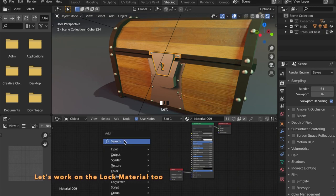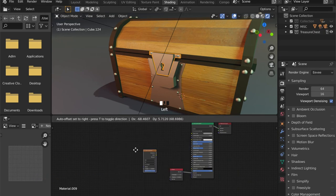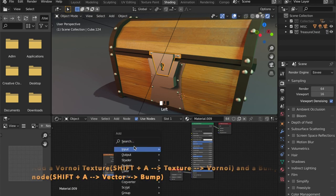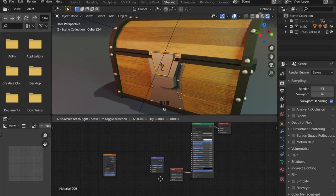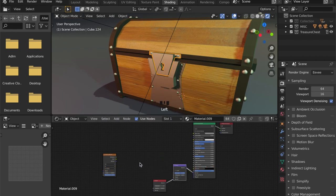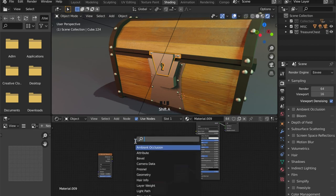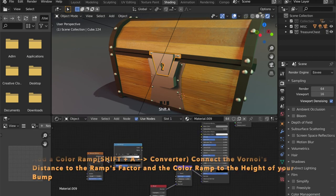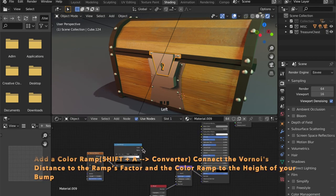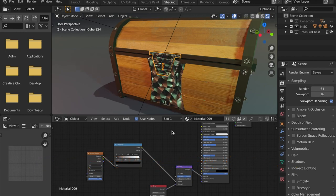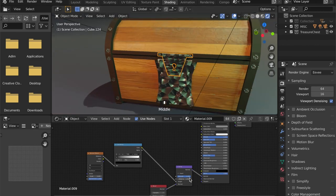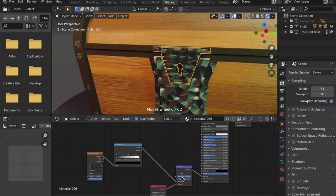Now let's work on the material of the lock. Press Shift A and start typing Voronoi — add this Voronoi texture to your material. Add a bump node and plug it into the normal of your shader. Get a color ramp and put it in between, making sure you connect the distance to the factor of the color ramp. Now you can tweak the material to your liking.